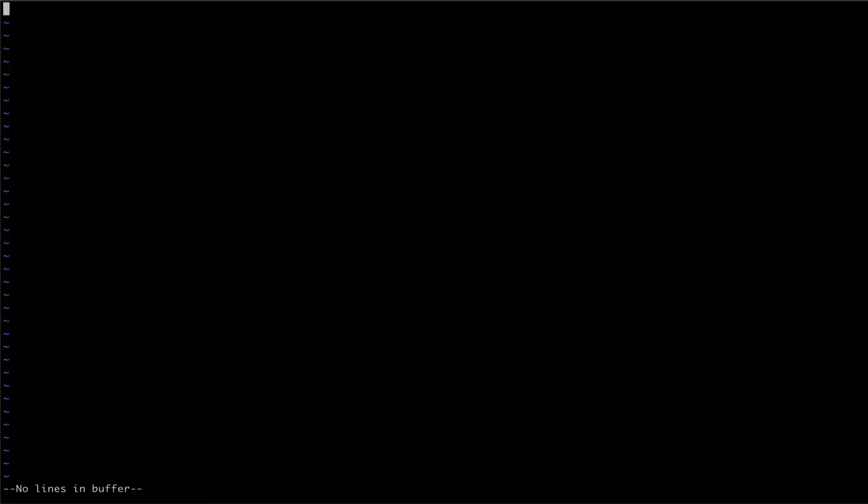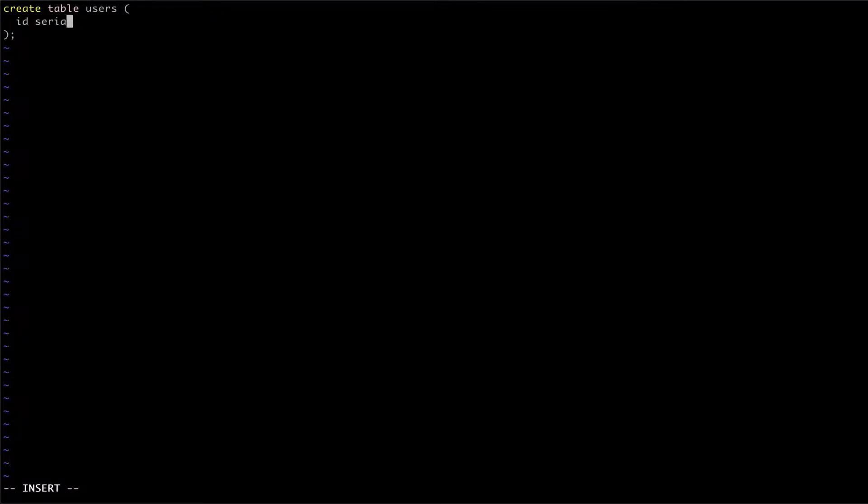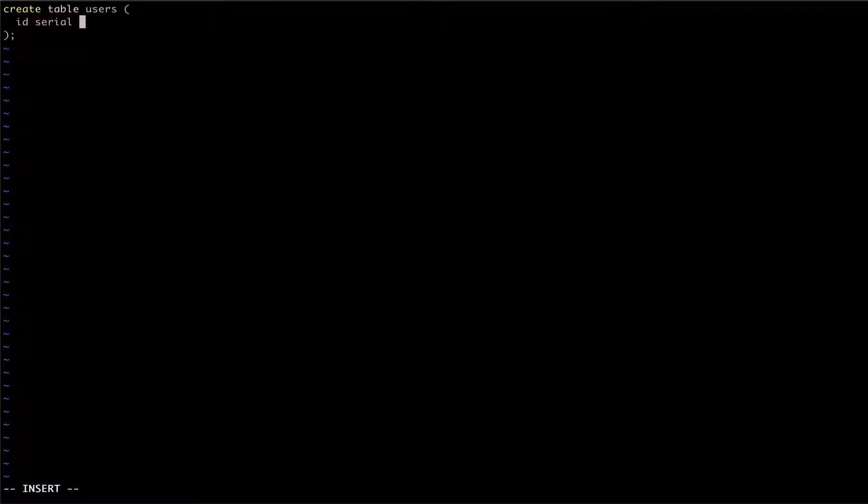For our example, let's create a users table. First, we're going to set an ID column of type serial. The serial type is a convenient shorthand in Postgres. It allows us to create an auto-incrementing integer column.